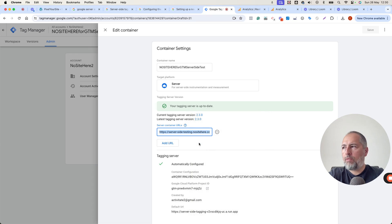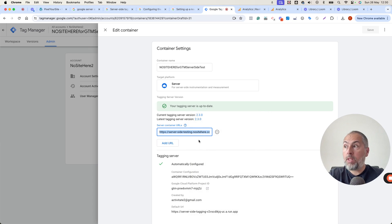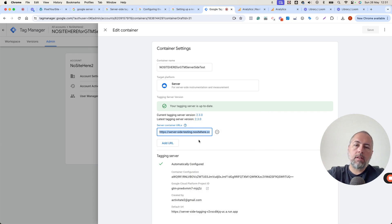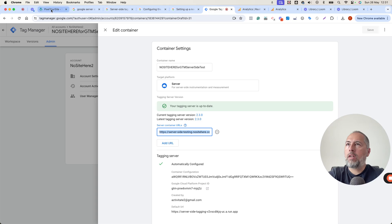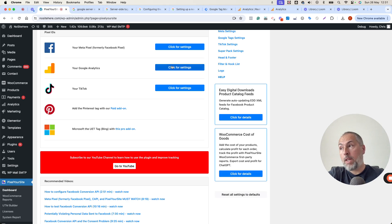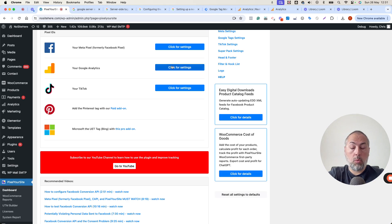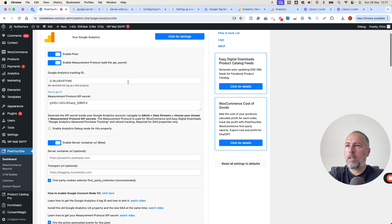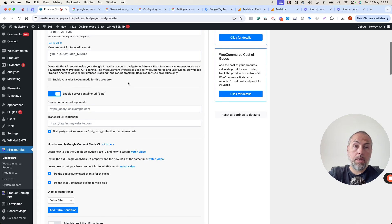That's all you need from here. Again, I assume that you follow all the Google steps, and you have this container already created. Go back to Pixel Your Site. Make sure you update the plugin. This is a recent feature, so if you don't see it, update the plugin.